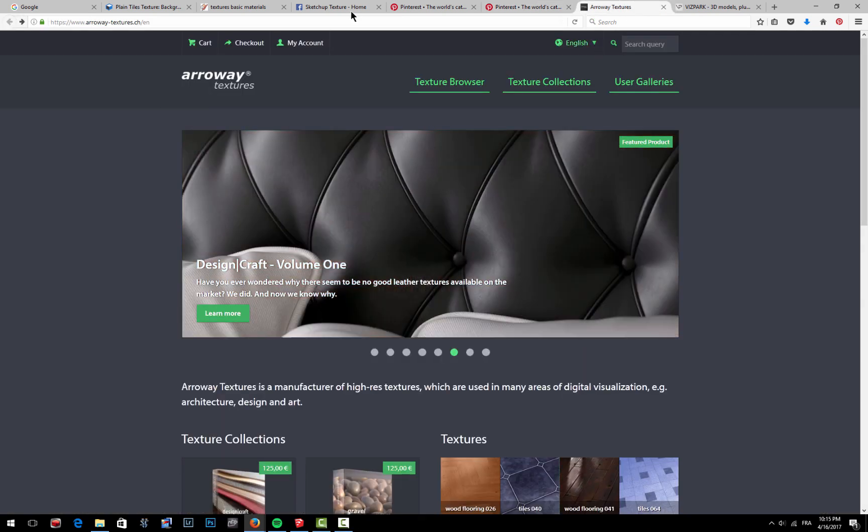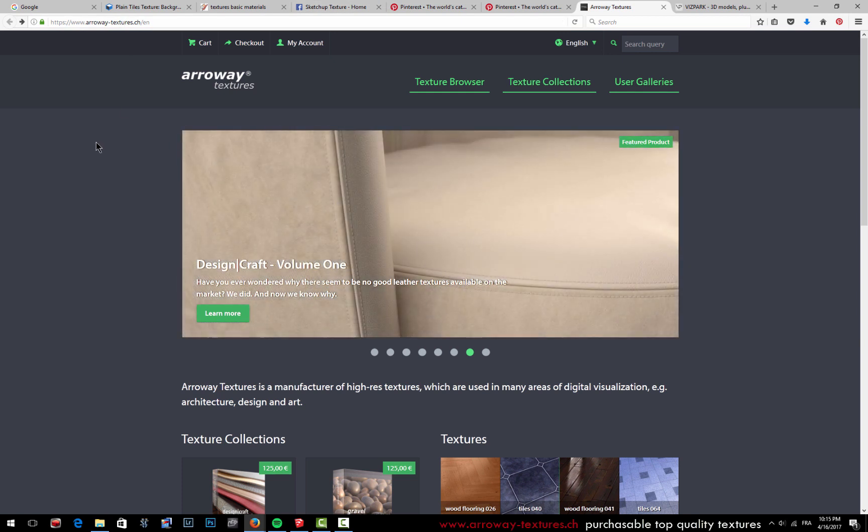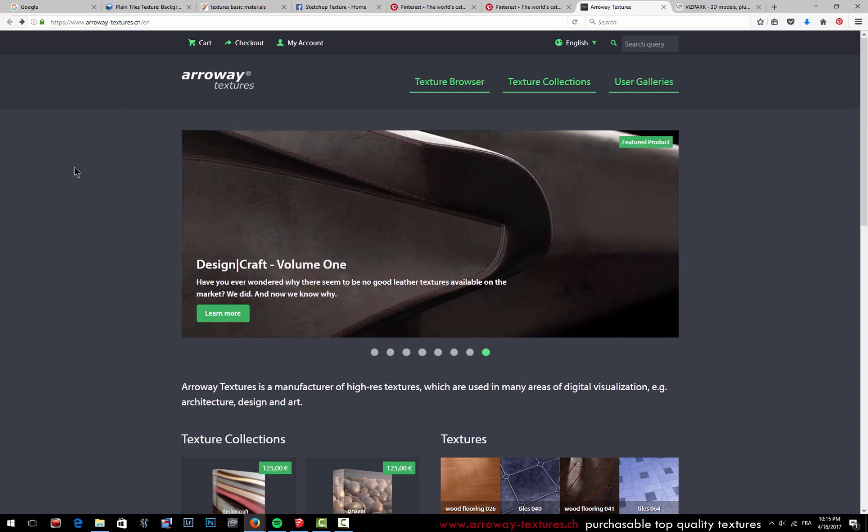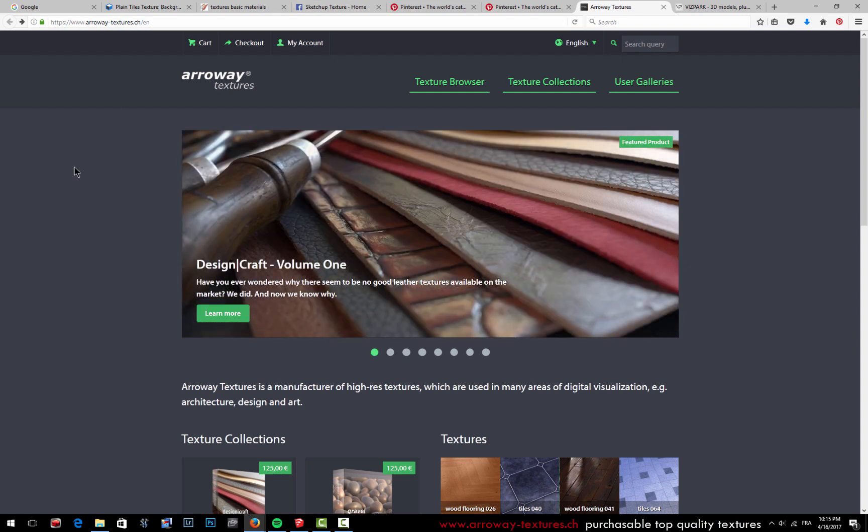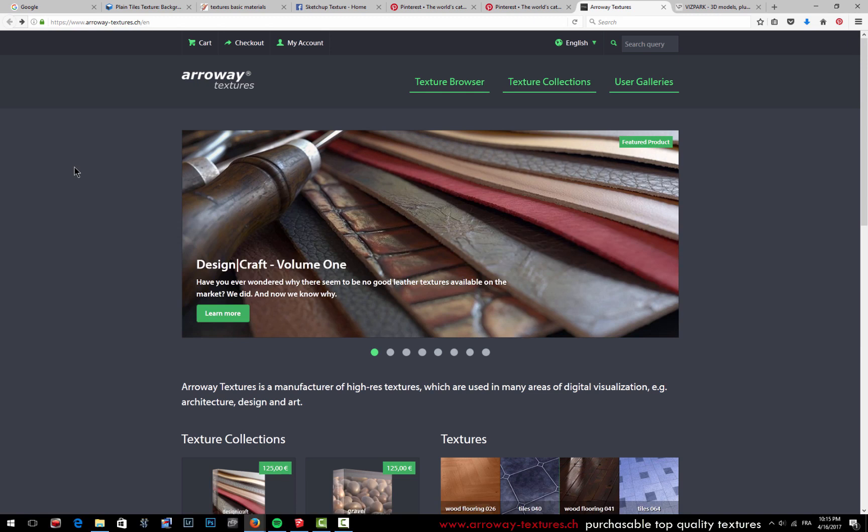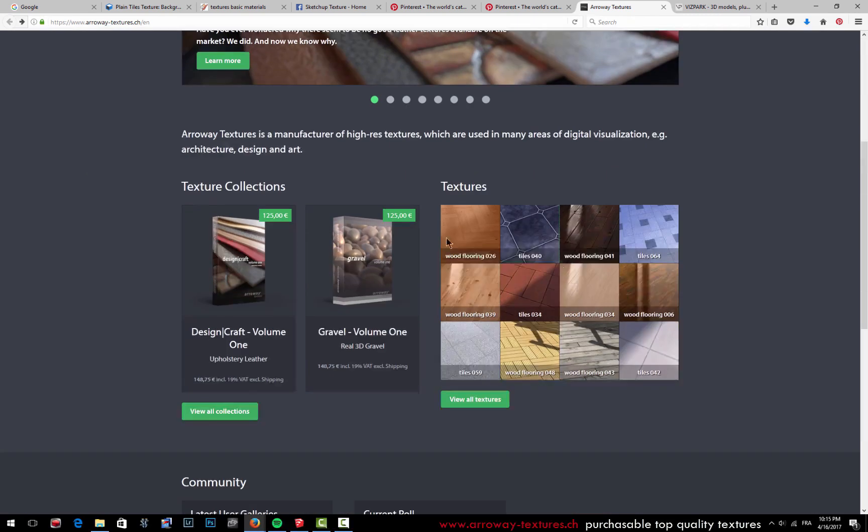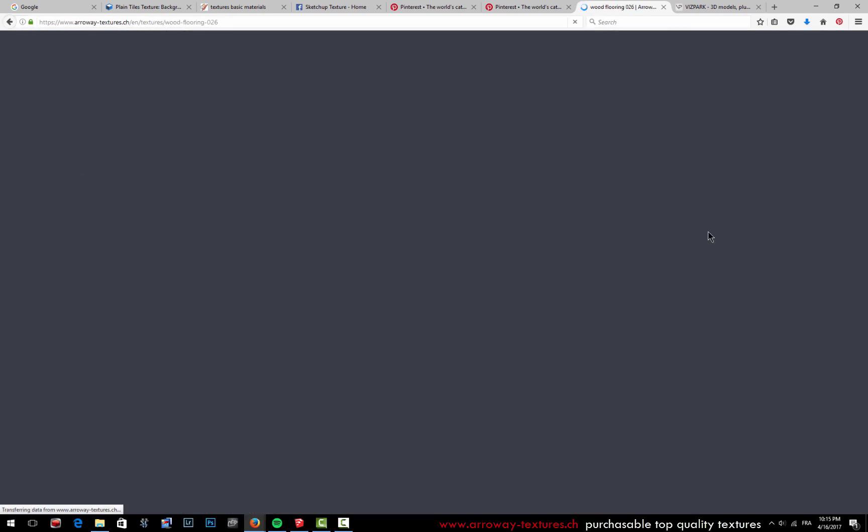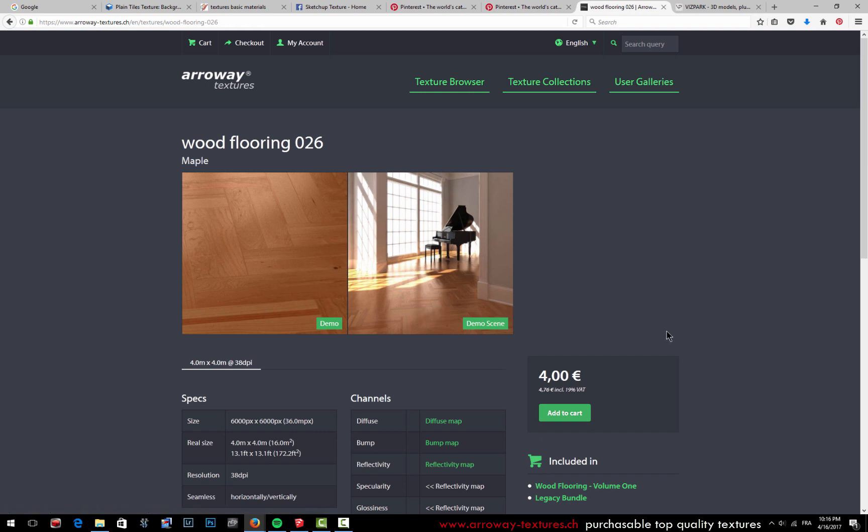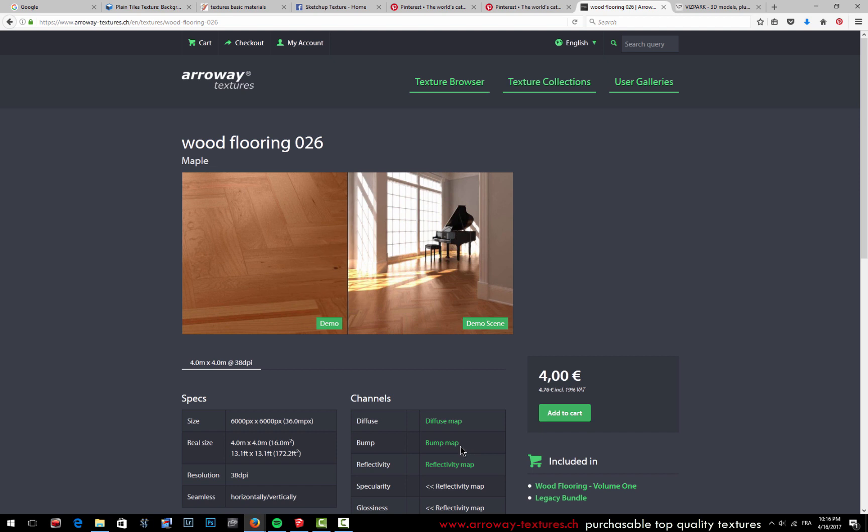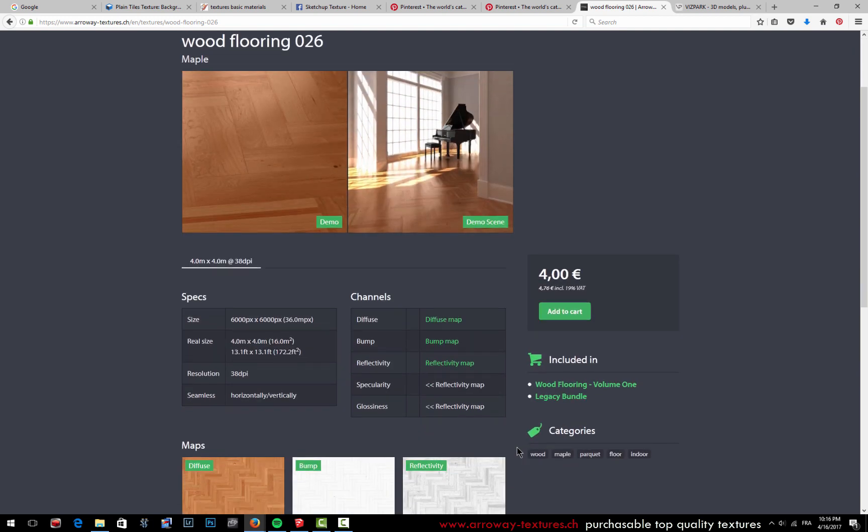Then you have Arroway Textures. This is really top-quality textures with high-definition files and they're really amazing. They're doing an amazing job, but they create them for rendering software. So you'll get the image of the texture with other files that help for the realism of the texture with the rendering software.